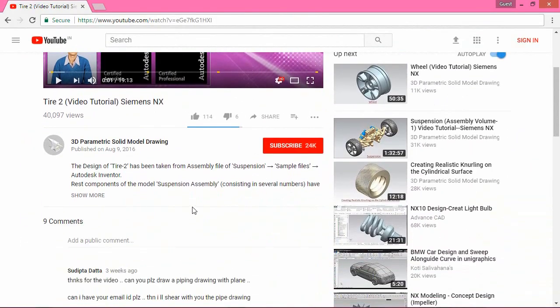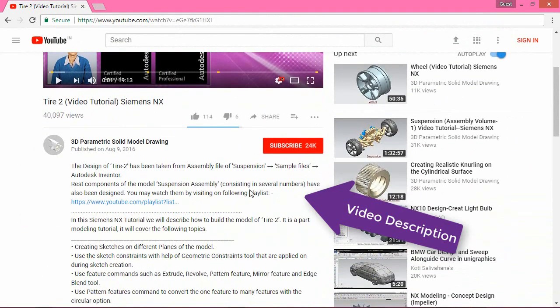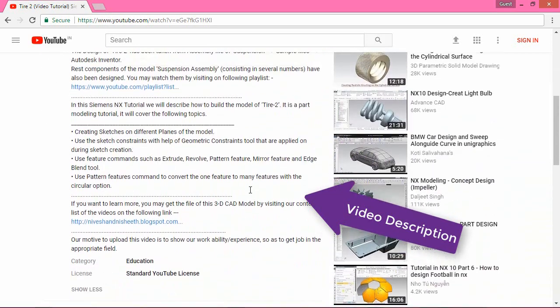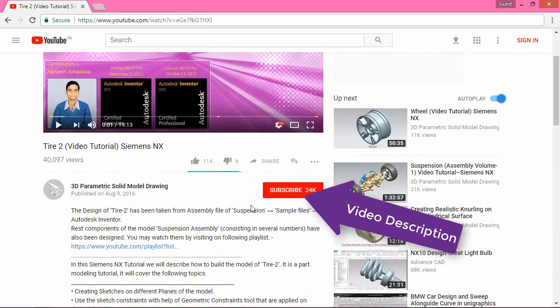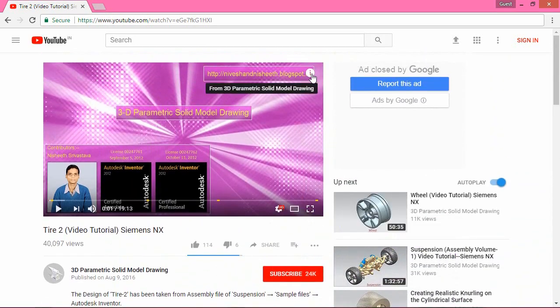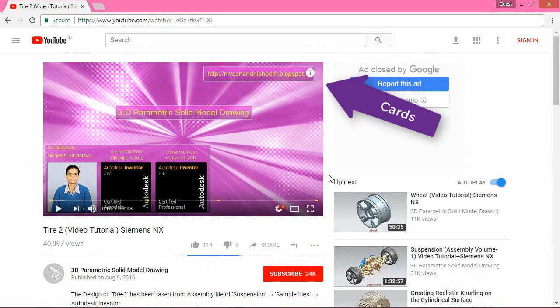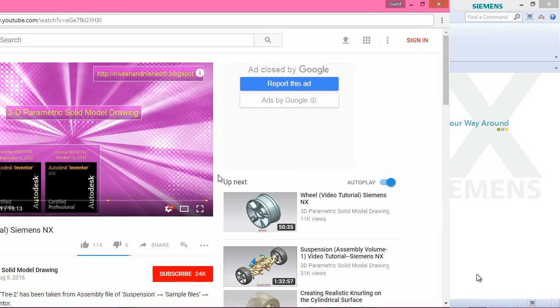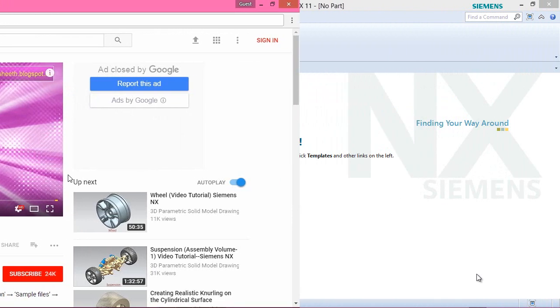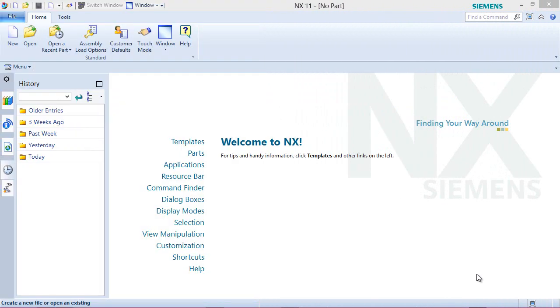Please check video description and YouTube cards to know more about it. Let us get back to our tutorial.